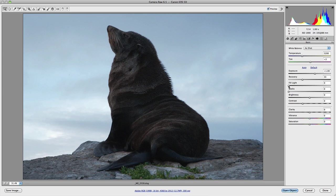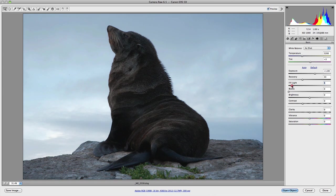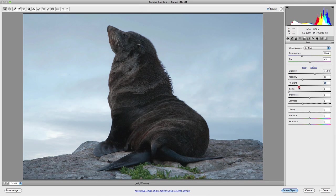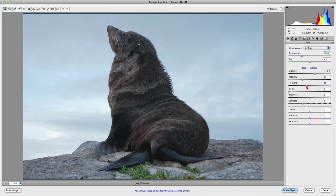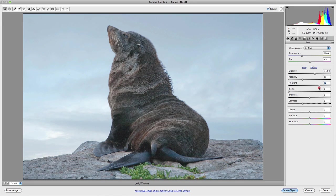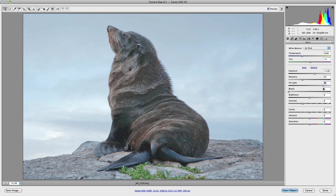Now the fill light attempts to recover details from the shadows without affecting the black. So as you can see, as I move the fill light slider across to the right hand side of the image, the darker areas of the seal's fur coat begin to lighten.